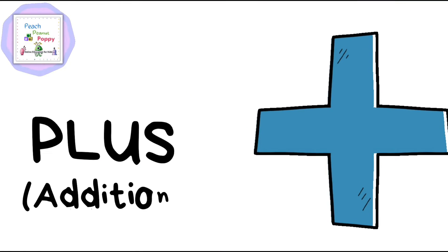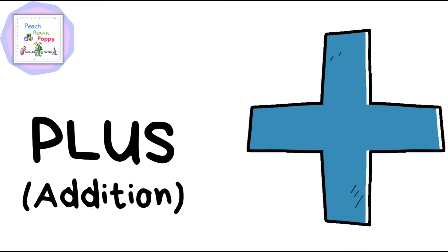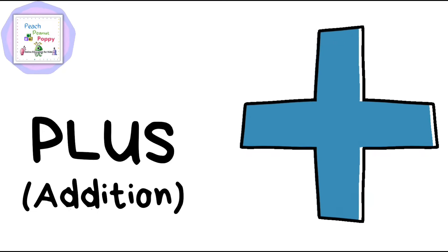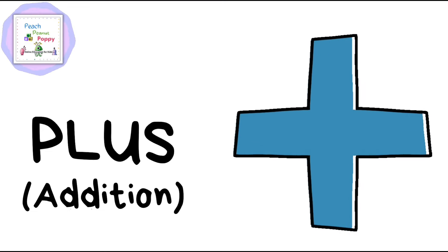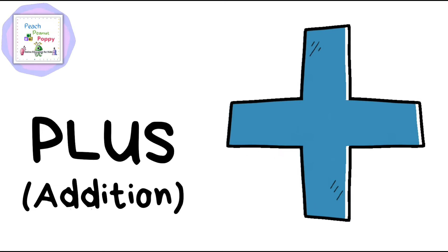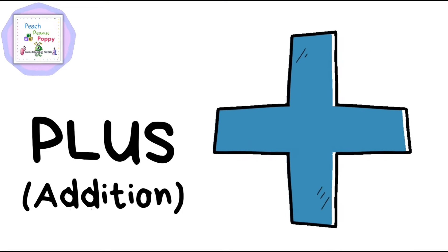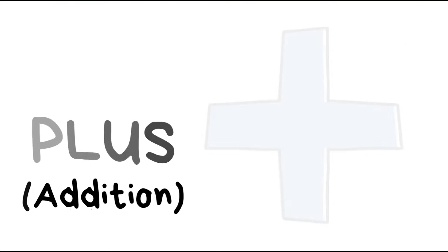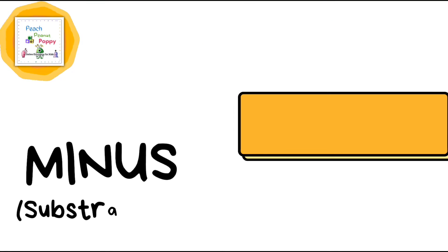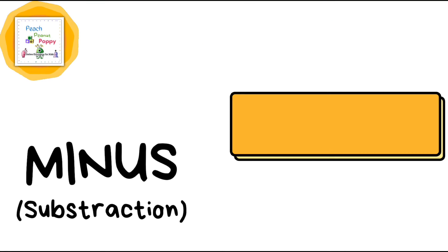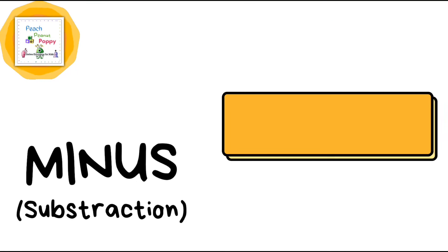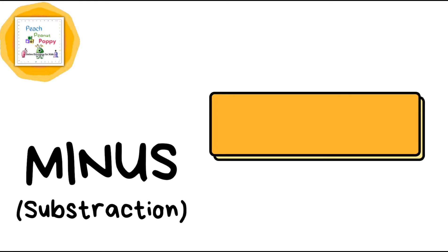First we have Plus, which is also called the addition sign. Next is Minus, which is also called the subtraction sign.